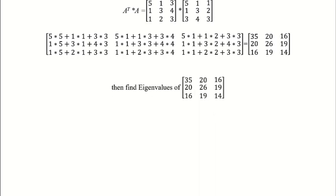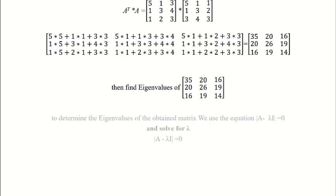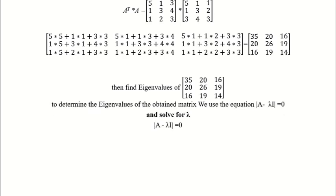To find the eigenvalue, we will use the determinant of A minus lambda times the identity matrix equal to 0, and solve for lambda.